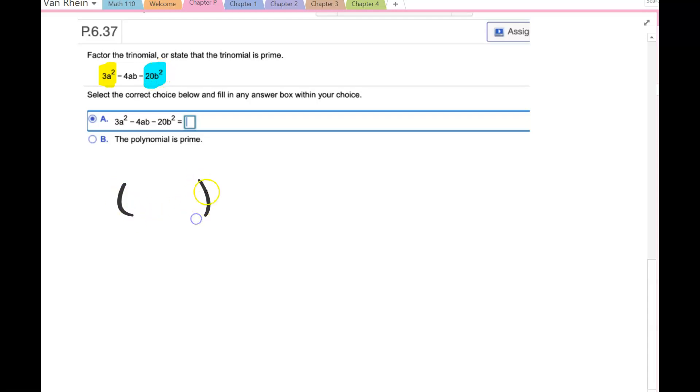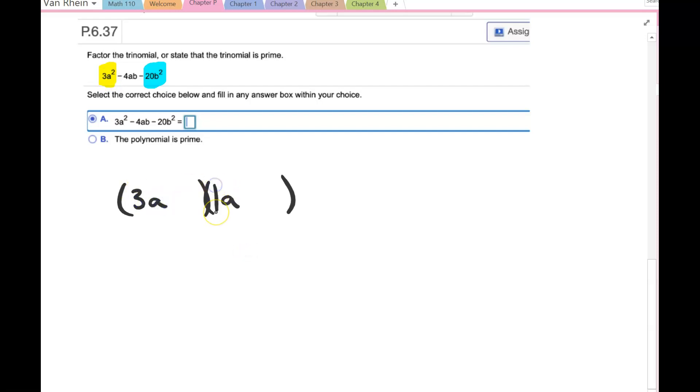So if I want to set this up, if I have something a times something a, I want that to be 3a². So 3 is prime, so the factors are 1 and 3.